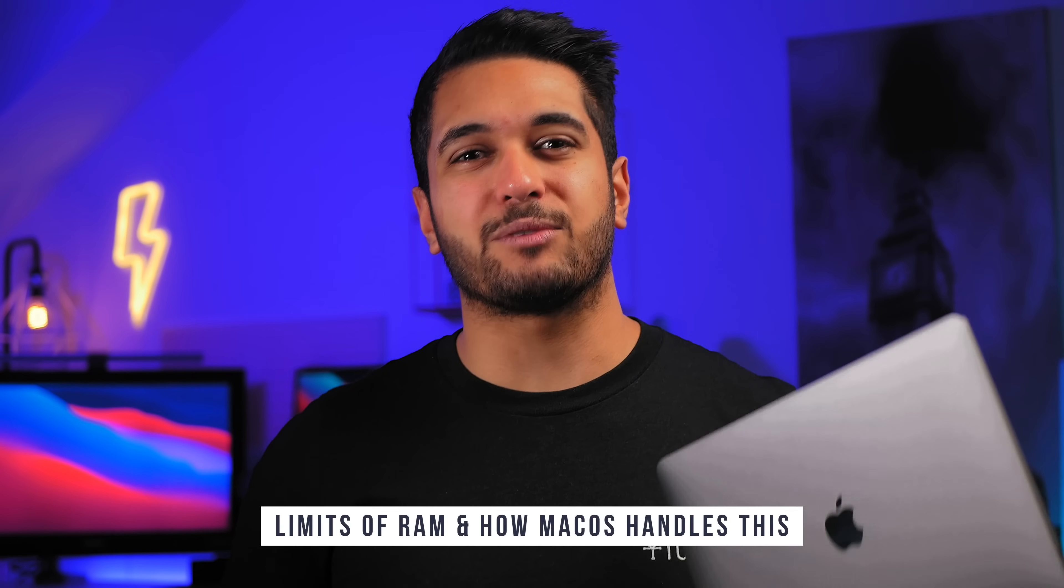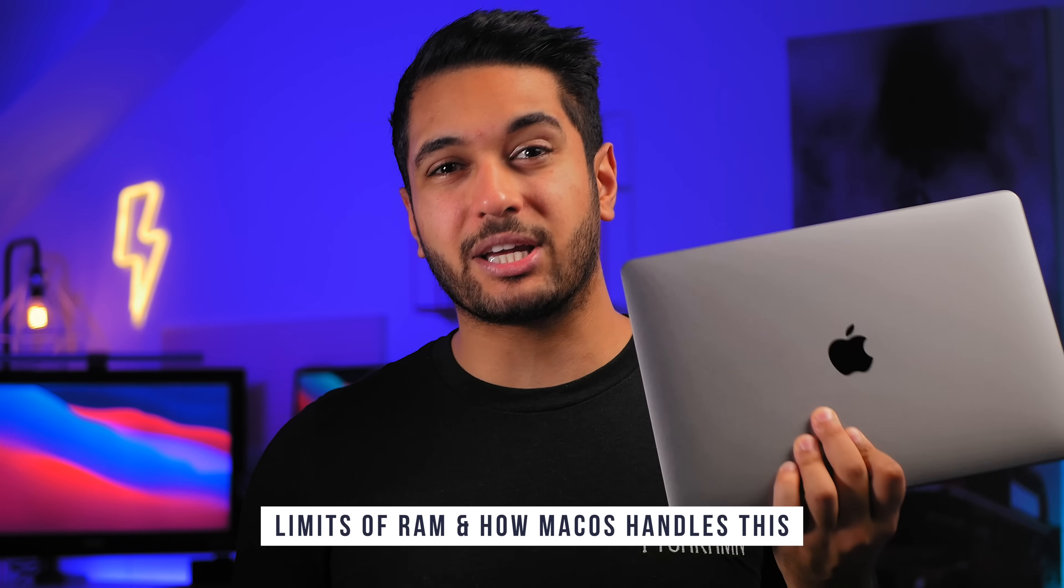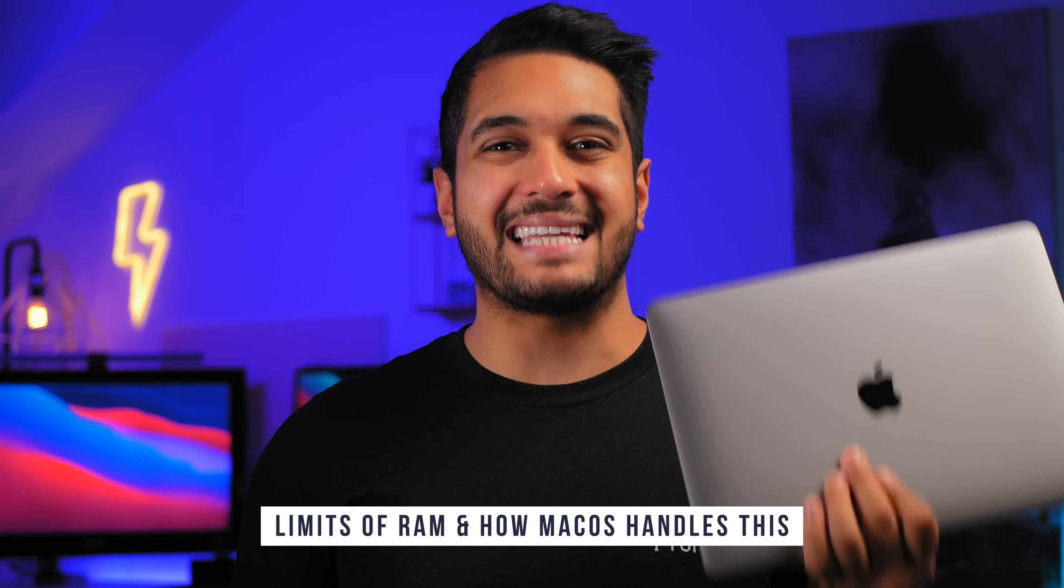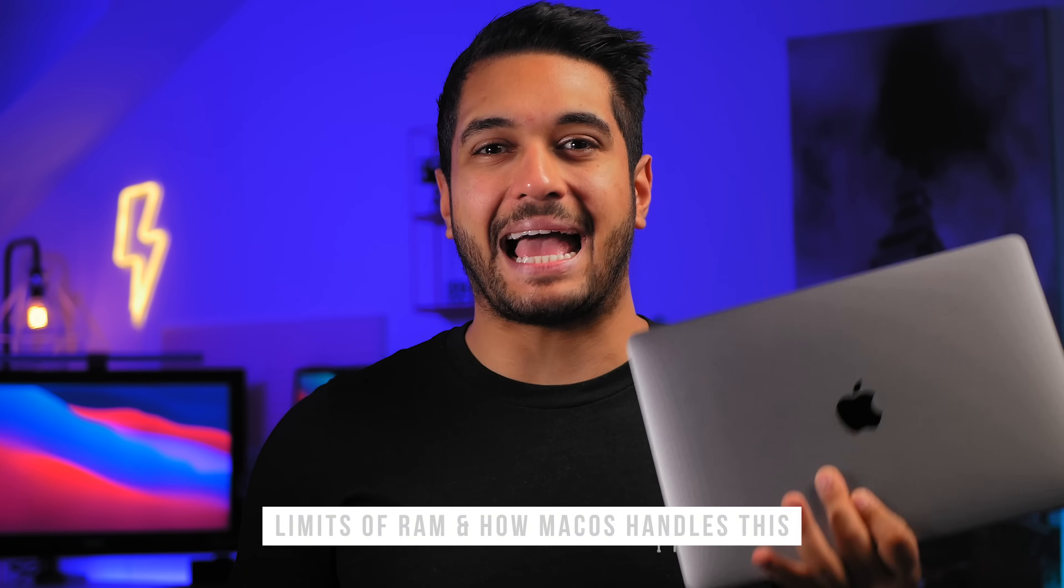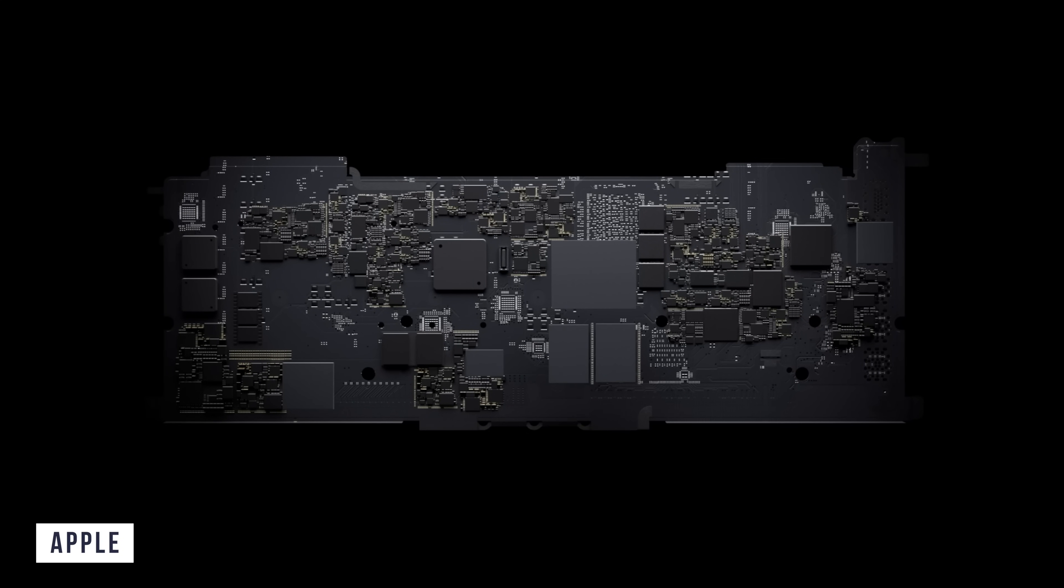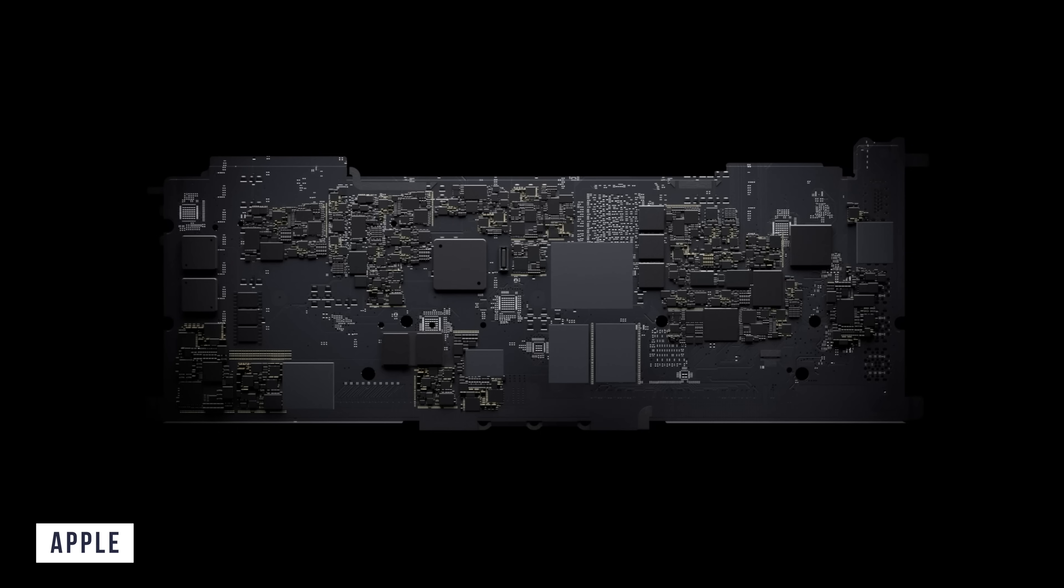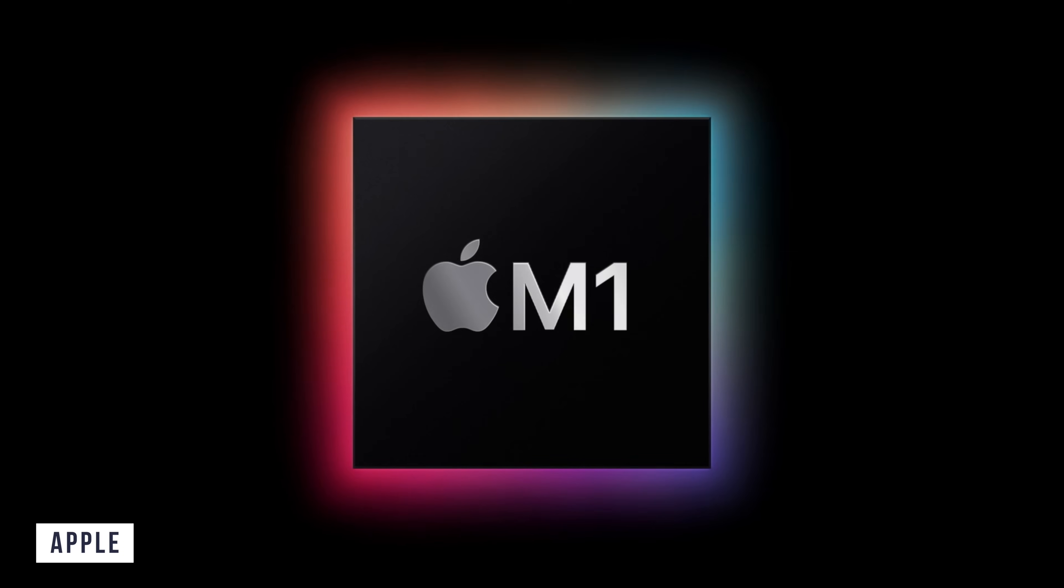Firstly, let's understand where the limitation of RAM can occur and how macOS handles this. The new M1 MacBooks have got a unified memory which means rather than the graphics and CPU and other chips having its own memory, it is shared memory directly with the M1 chip meaning that it can access as much memory as it needs and can use it at incredible speeds.